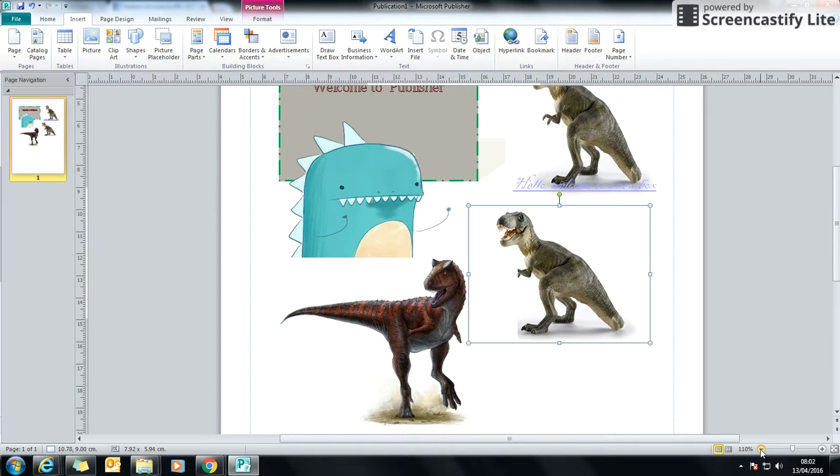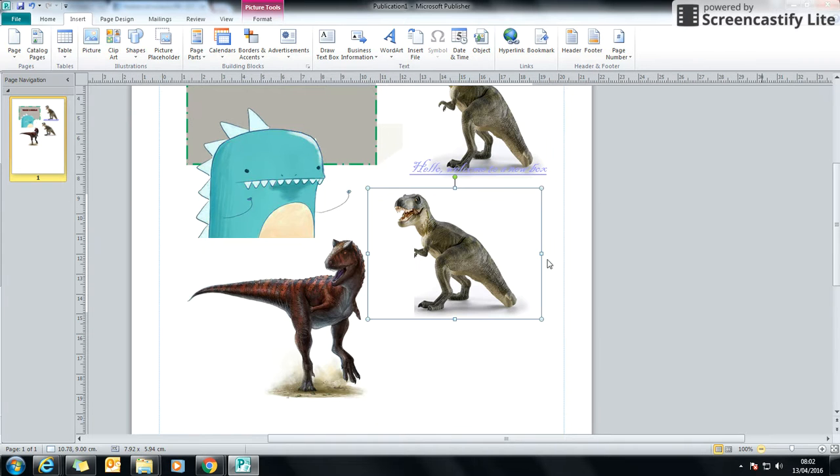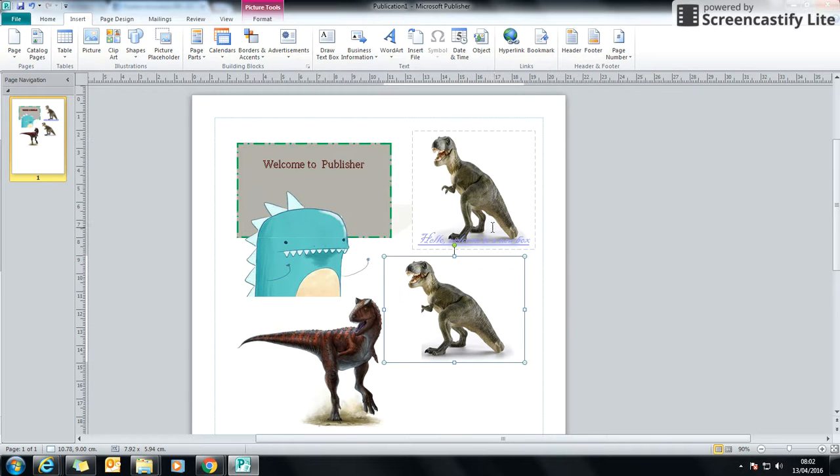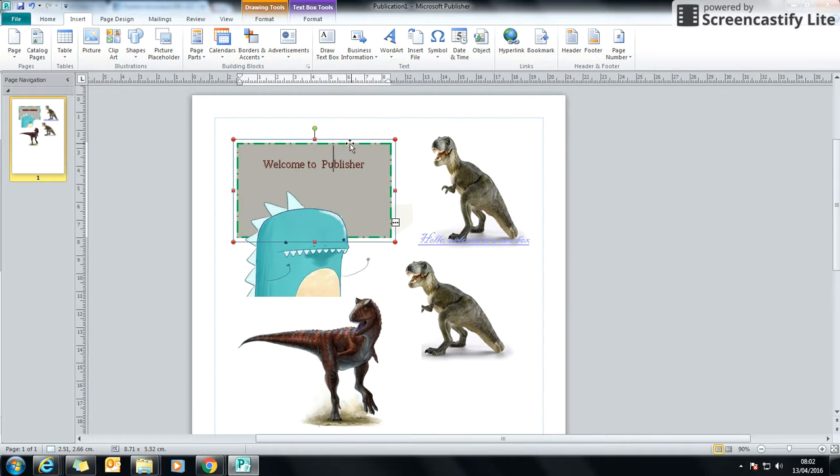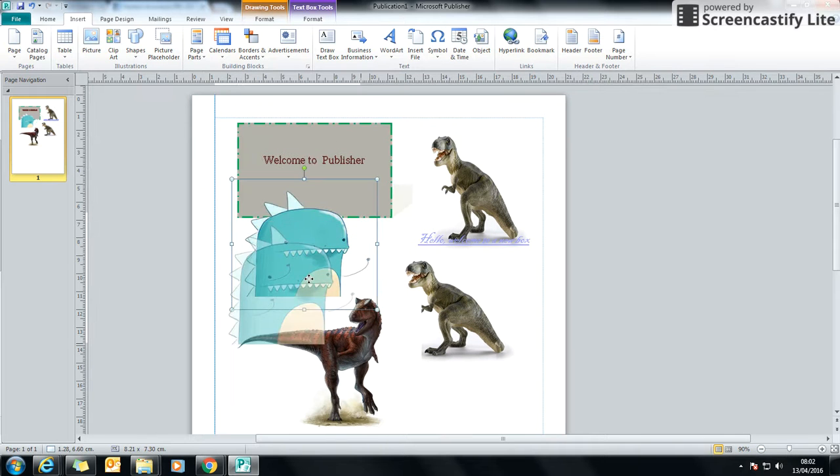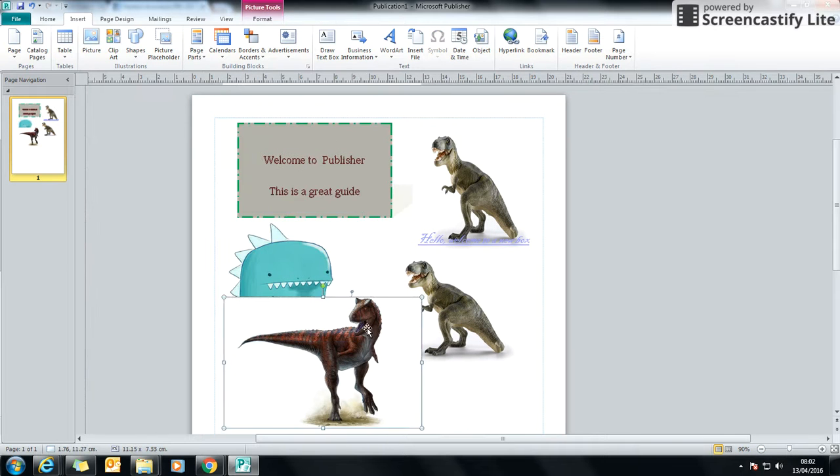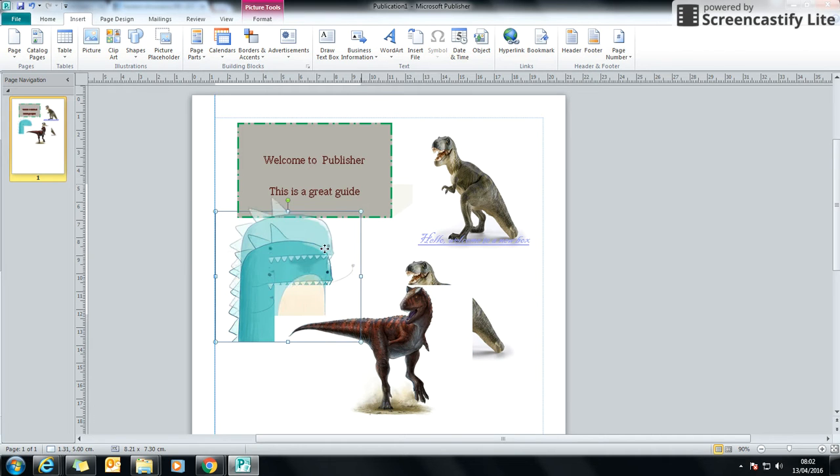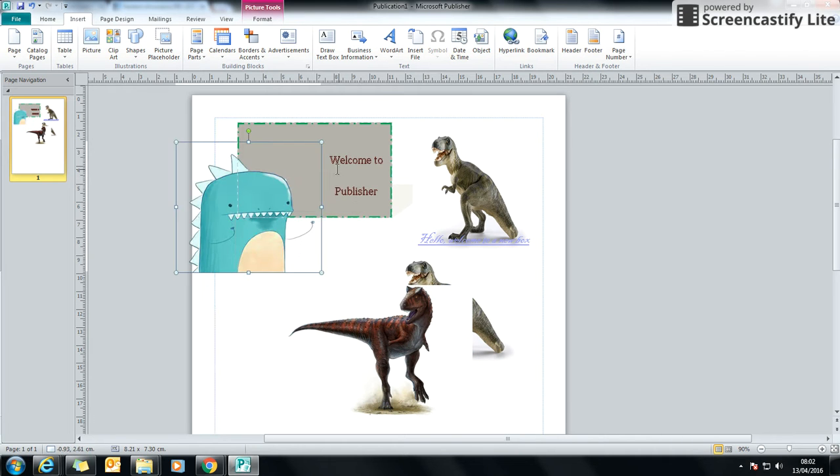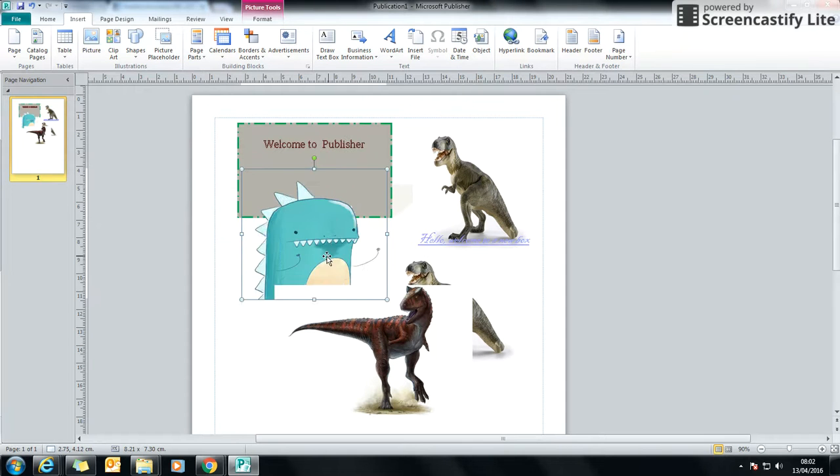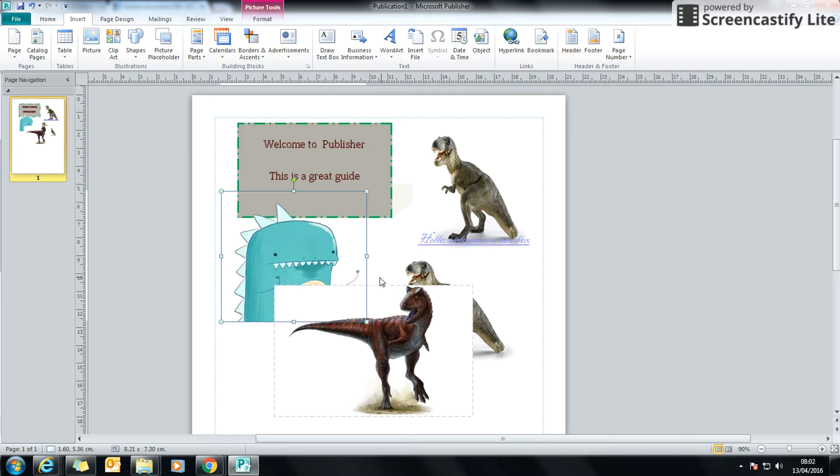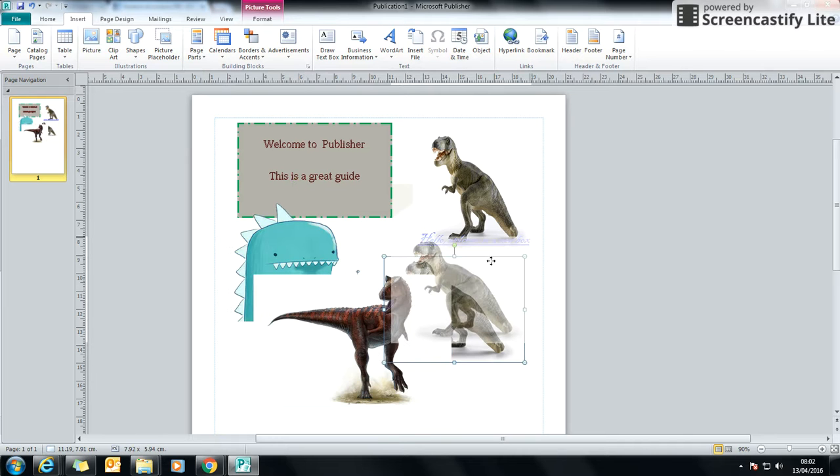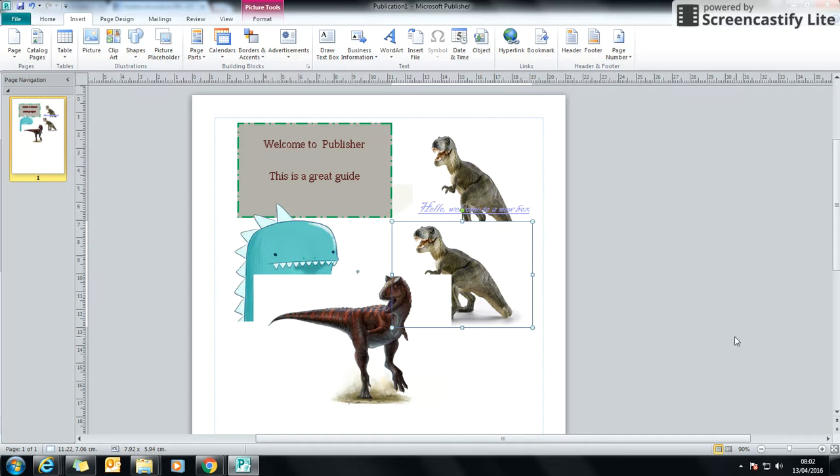What you should be able to see with Publisher now is that I've got these separate items, these images and the writing, and I can drag them around. One thing you'll also notice about the image is if I drag it over the text box, the writing moves around where the image is. We'll talk about that later, why that happens, but just be aware that that happens.